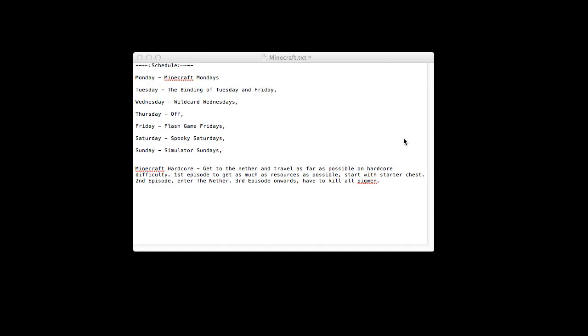Then it just decides to freeze on full screen and locked me out of every single thing I could do, like alt-tabbing, closing, even stopping the recording. I couldn't get out of it so I had to shut down my computer with the power switch, and that of course didn't save my recording.